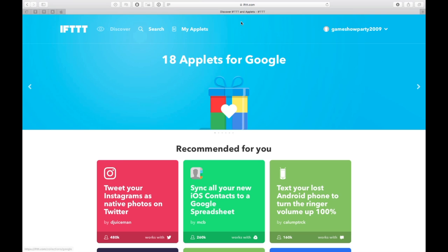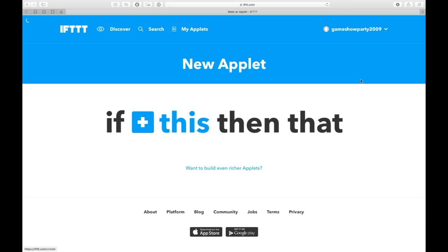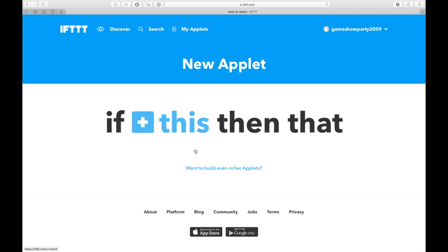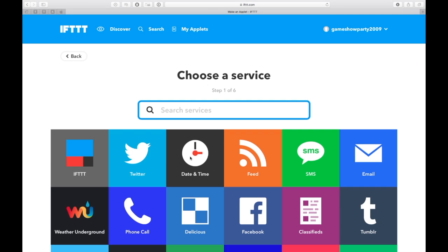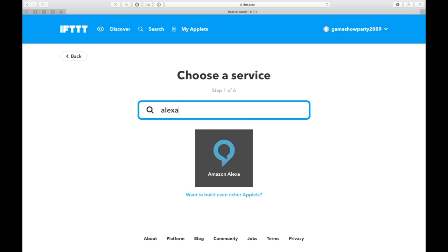Go to ifttt.com. You'll want to register an account. Once you've done that, you can click on My Applets, go over to New Applet. If This—under this you want it to be triggered by Alexa being prompted, so type in Alexa.